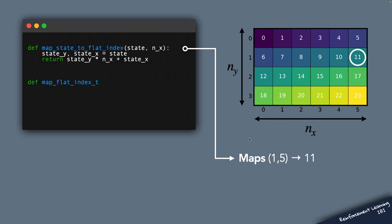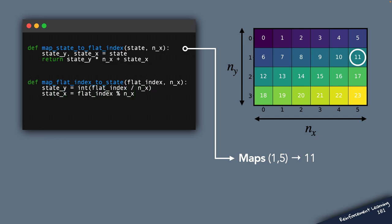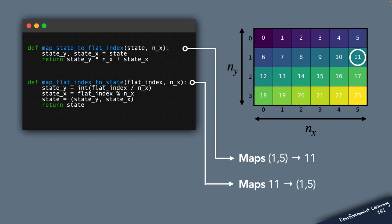And here's the second function, which does the opposite thing. So it takes the flat index and it returns the two-element tuple that is the state. So in this case, it will map the flat index 11 to the state 1 comma 5.